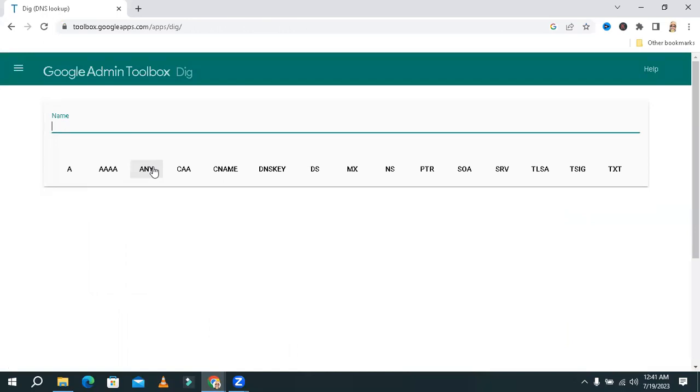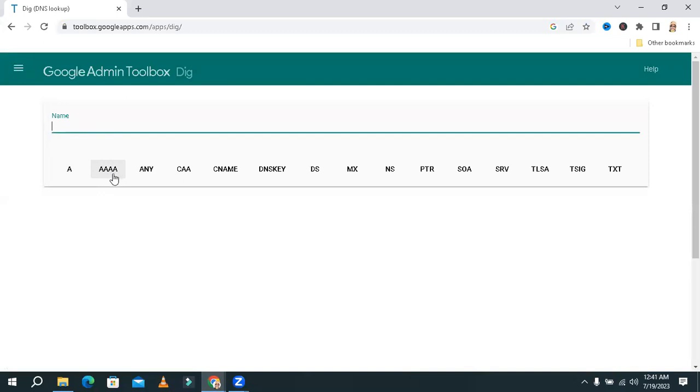This is DIG DNS Lookup Google Tool. You will find A record, that means IPv4 host record, AAAA record, IPv6 host record, and ANY record,